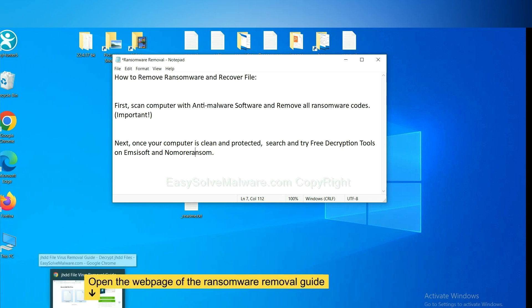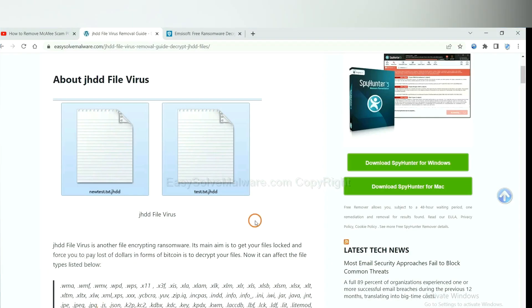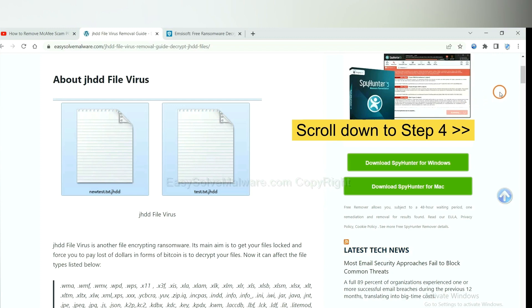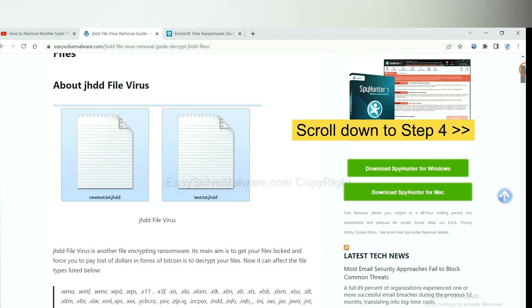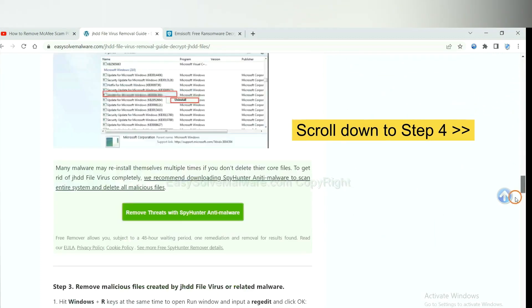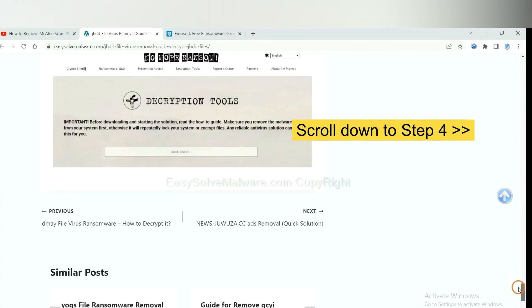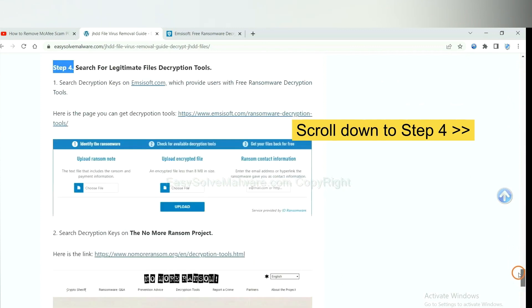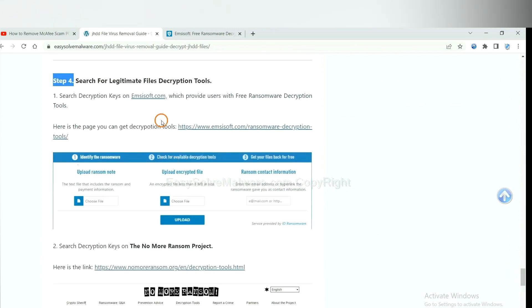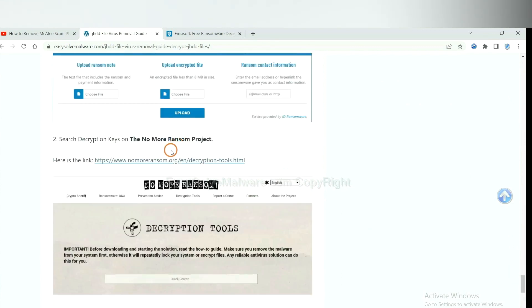Now open the page where you downloaded SpyHunter 5. Scroll down to Step 4. Now you can see the link for Emsisoft and the link for No More Ransom.